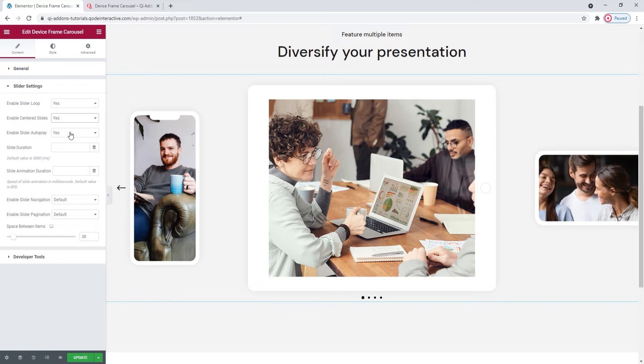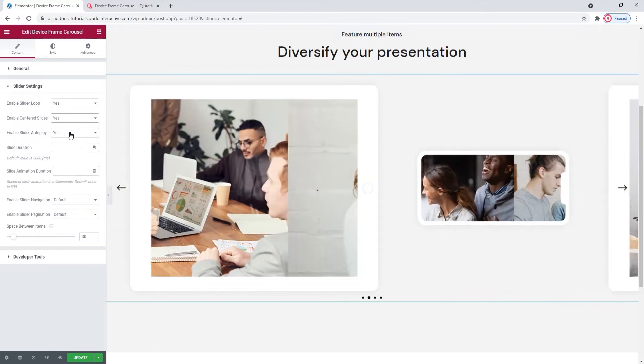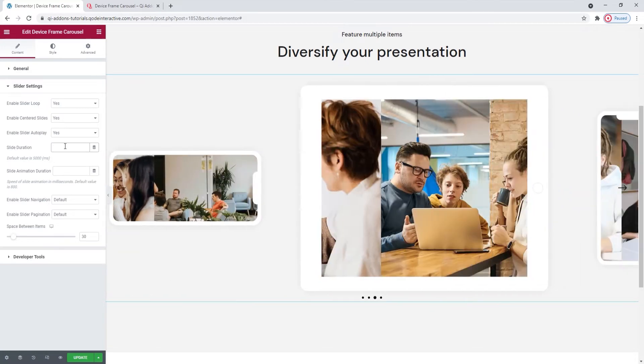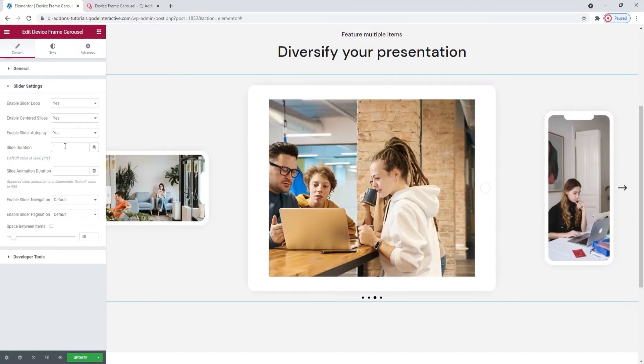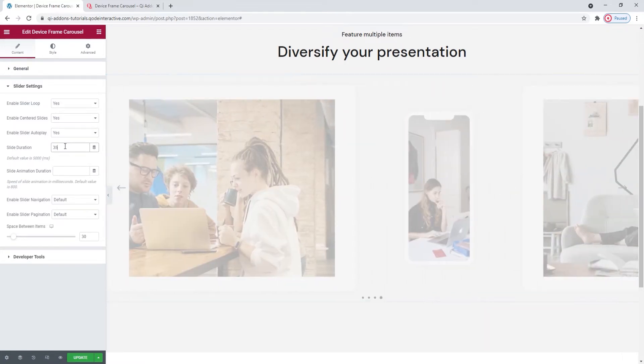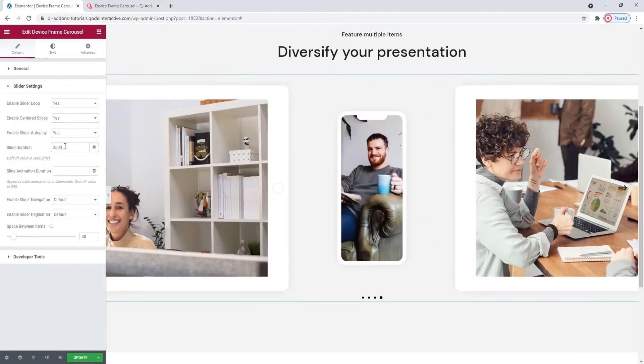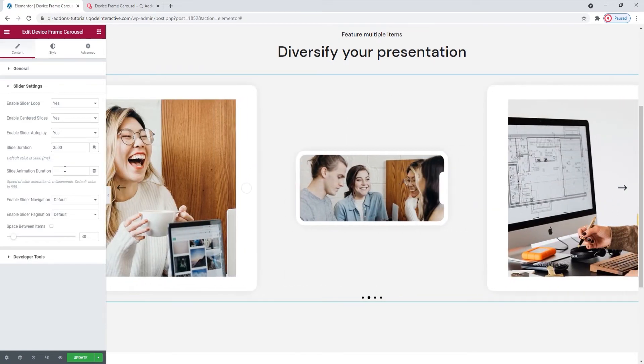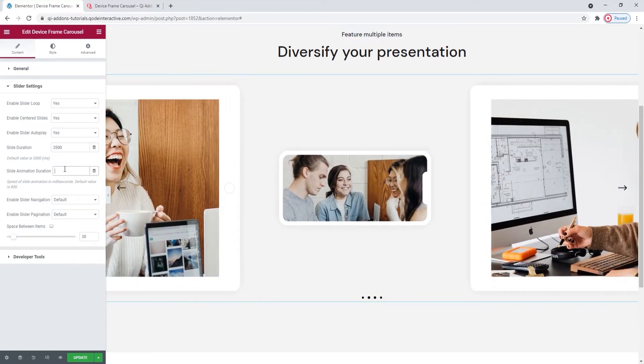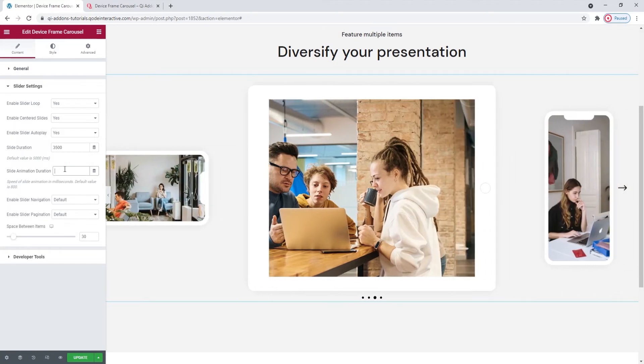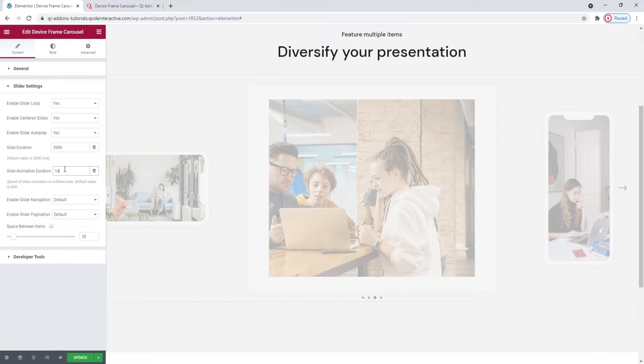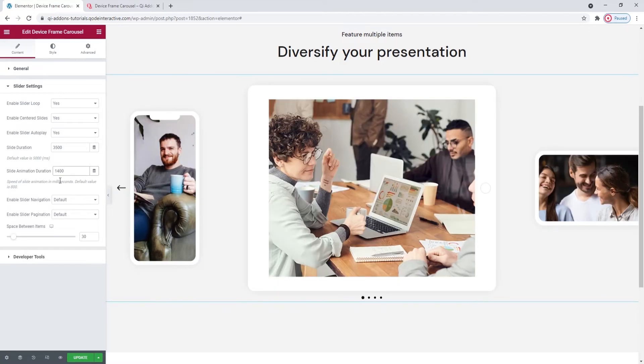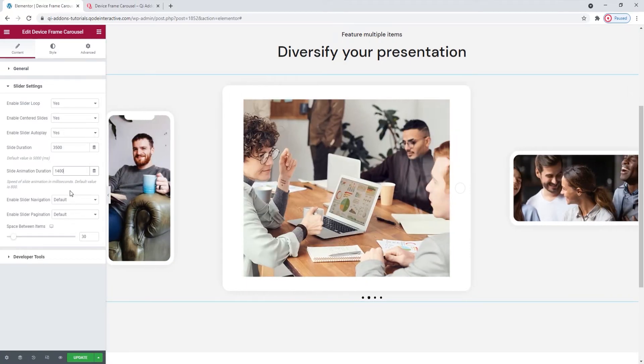And enabling the slider autoplay allows the slider to start moving as soon as the page loads, so the visitors don't have to trigger it in any way. The slider duration is the amount of time that a slide is shown before being replaced by the next one. It's 5000ms by default, but I'll make mine shorter by setting 3500ms. And we also have the slider animation duration. It represents the duration of the animated effect that makes the item seem to slide. The default value here is 800, but I'll set 1400 to slow it down a bit.